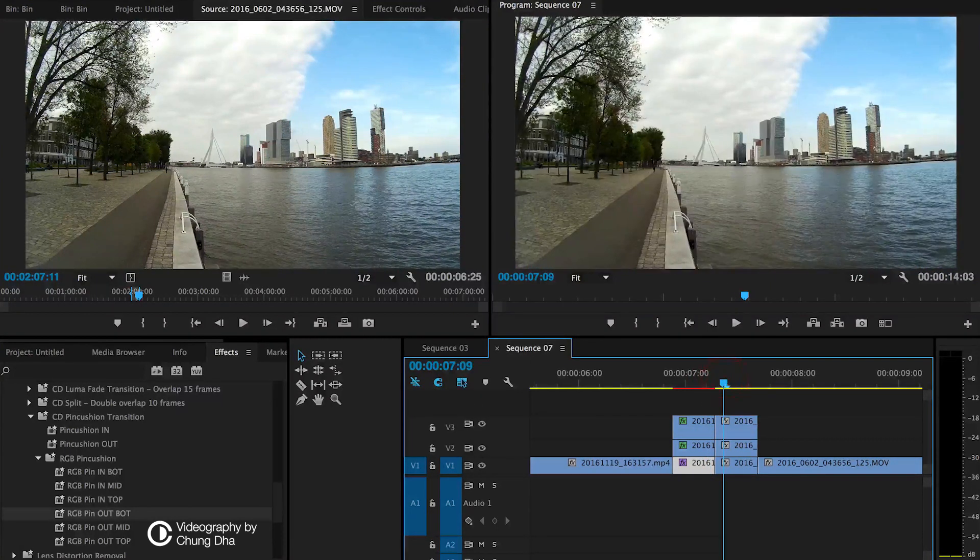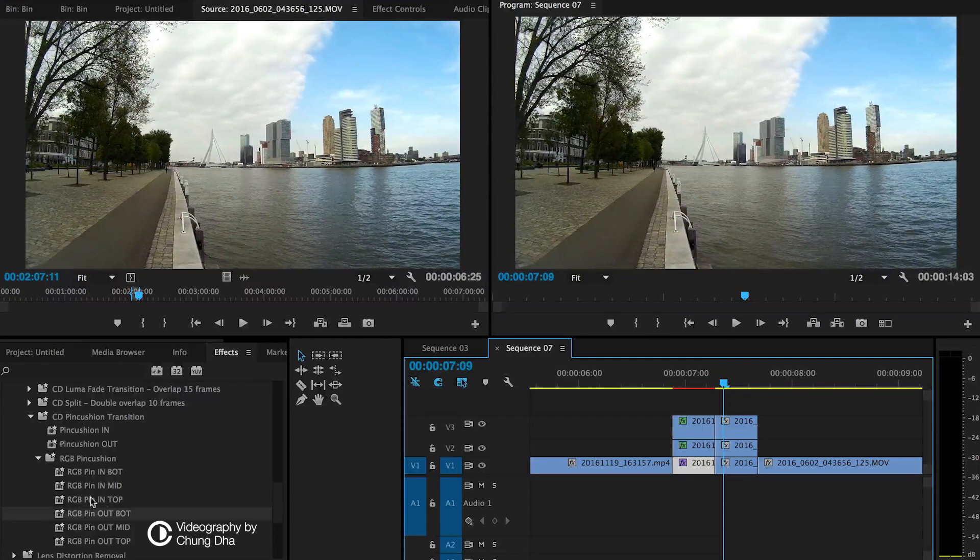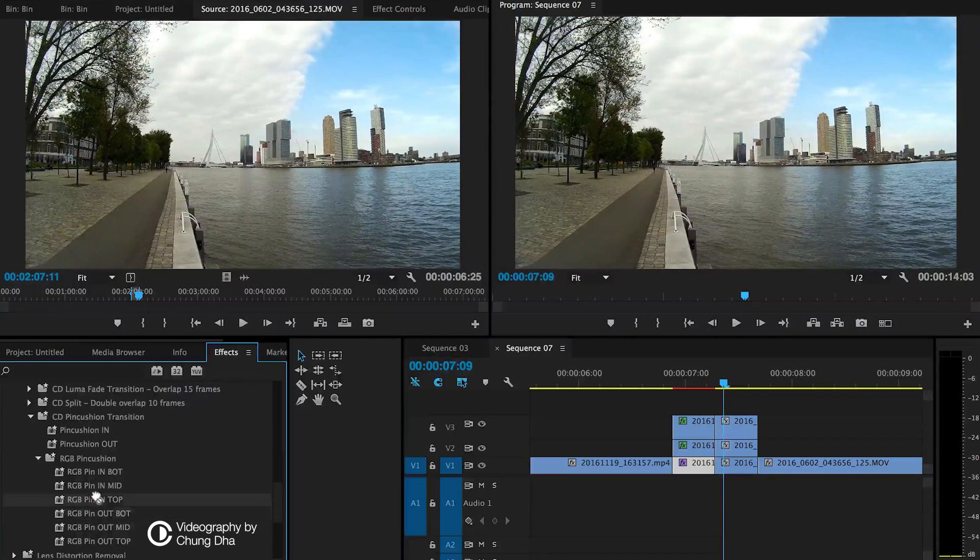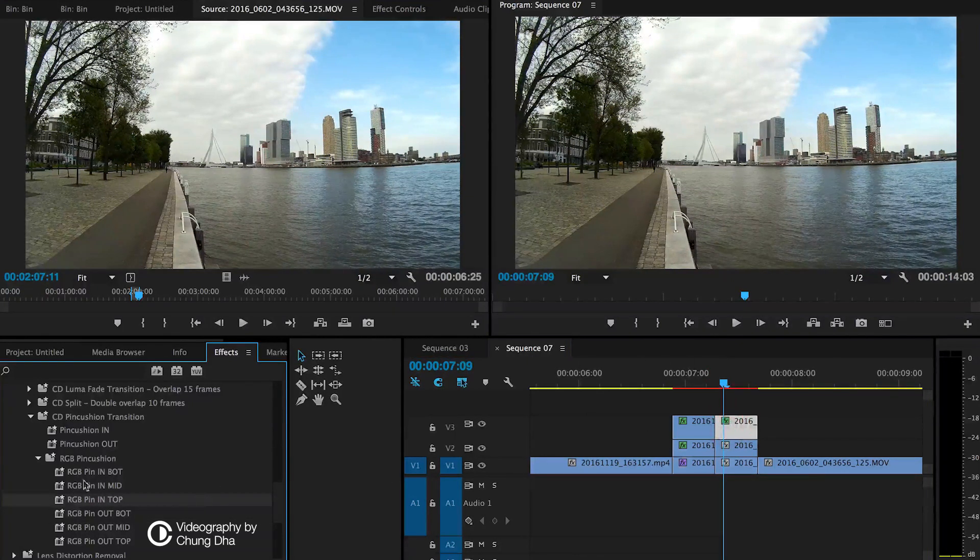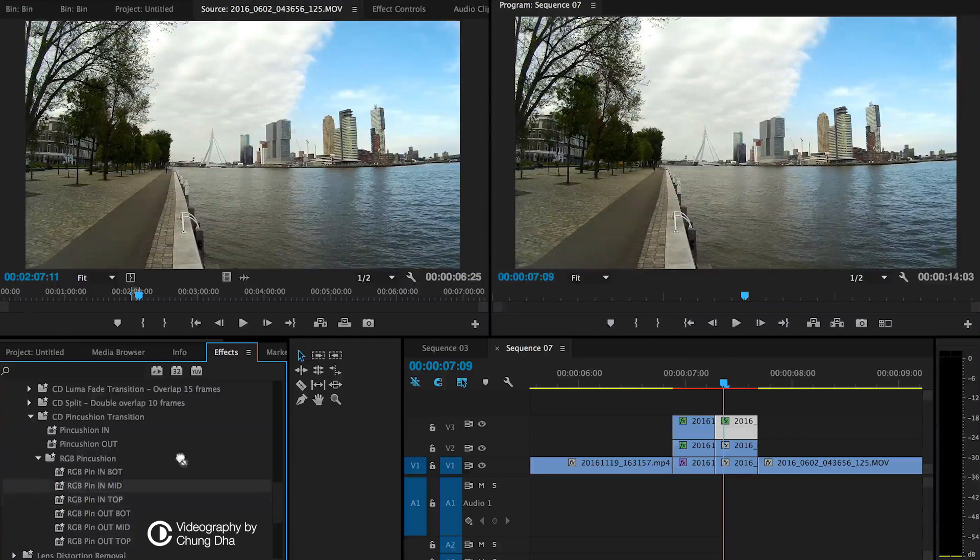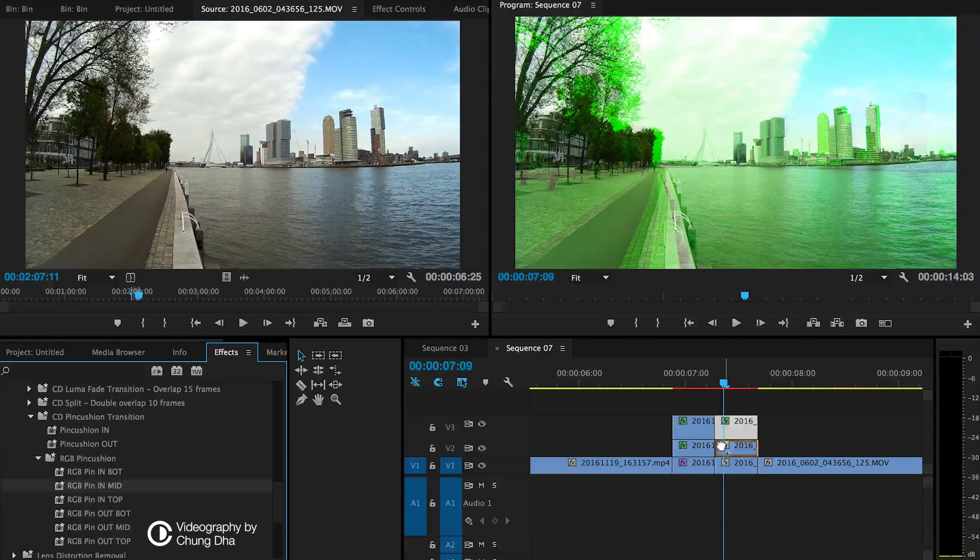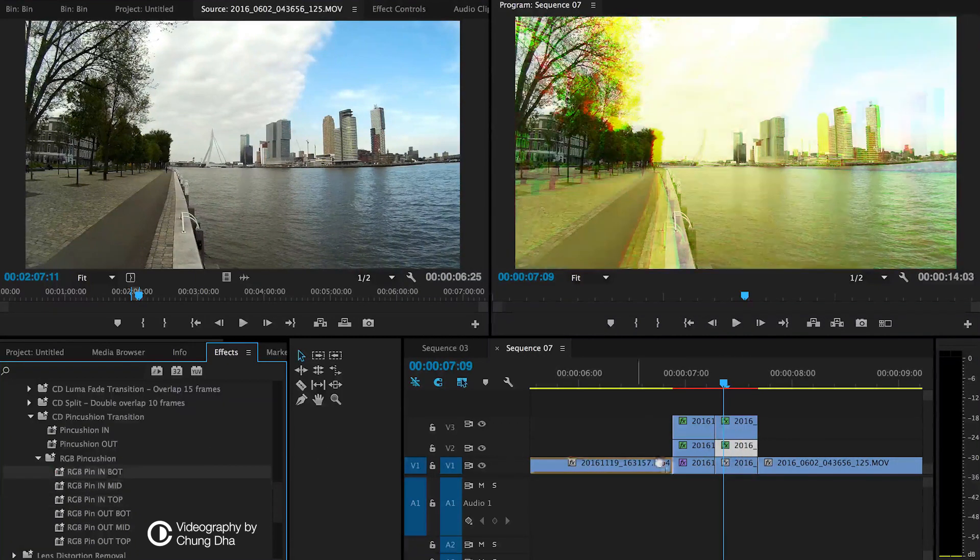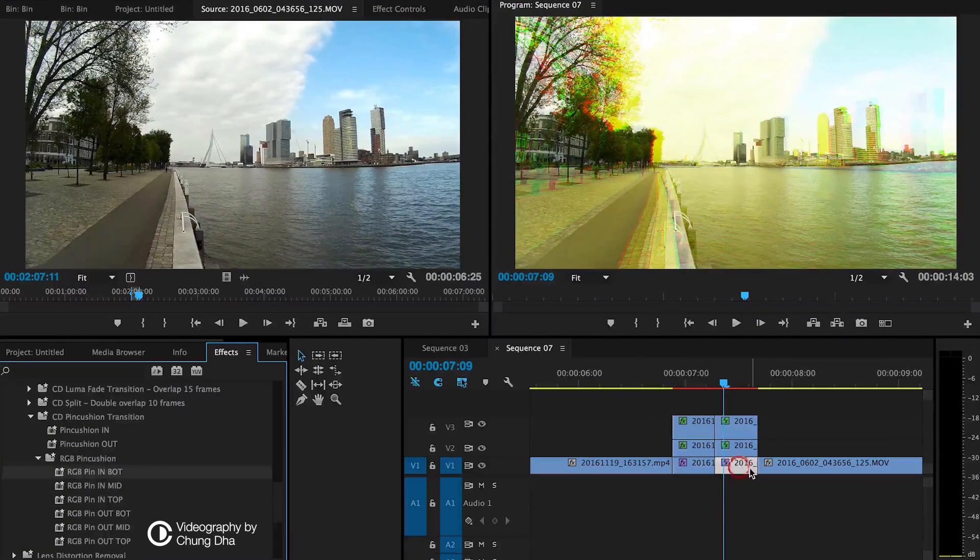Now apply it also on the second clip with the in. So top, middle, and bottom.